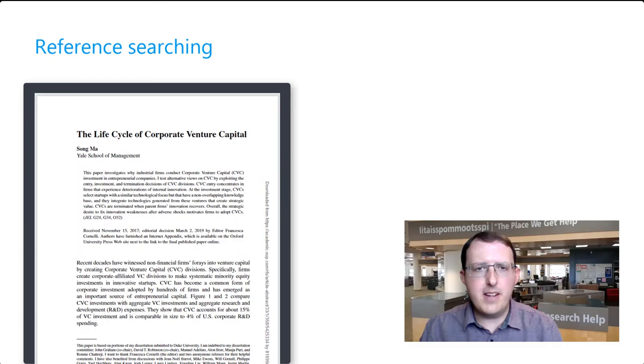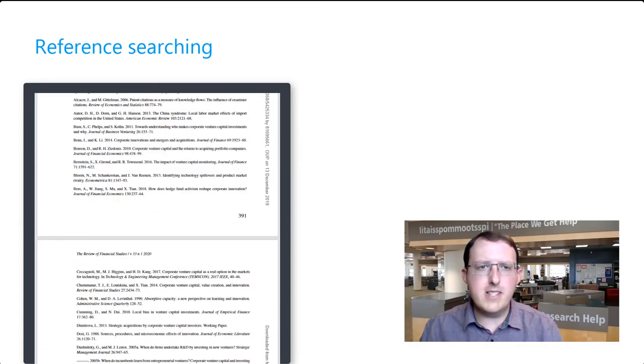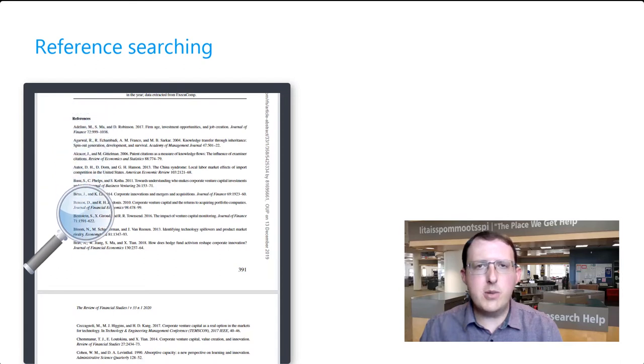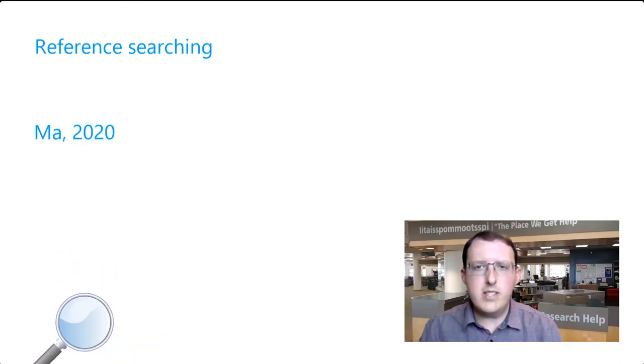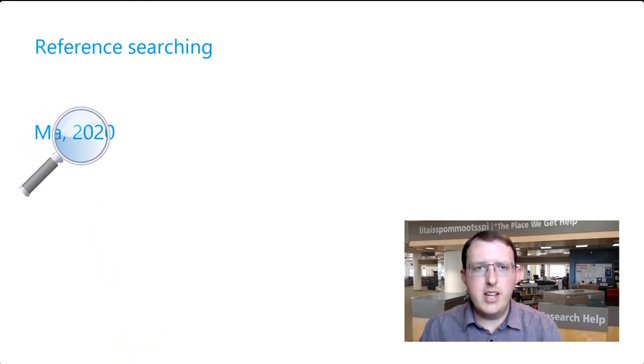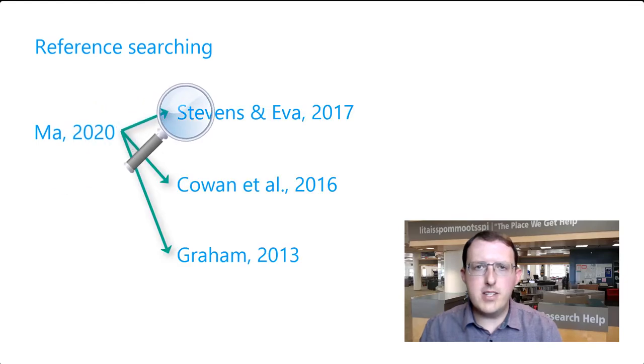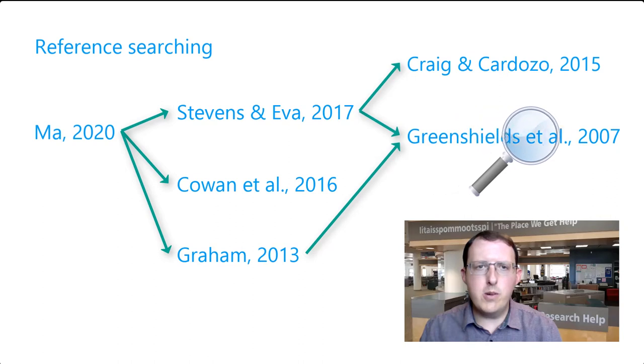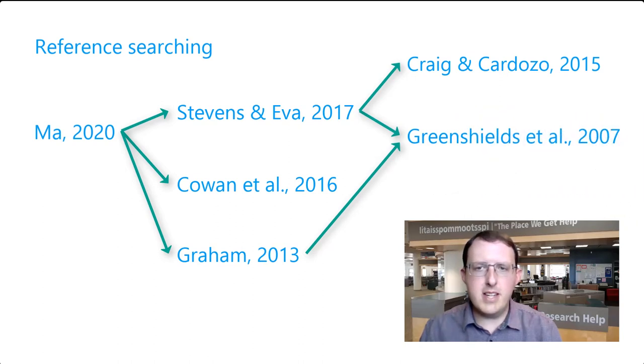When you manage to find a few sources relevant to your research topic, it's often helpful to skim the reference list for other potentially relevant materials. Research builds on existing research, and by following the scholarly conversation through citations, you can find additional sources to inform your own research and grasp how scholars have collectively advanced our understanding of the topic.